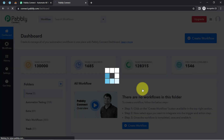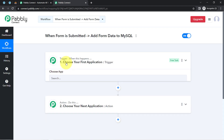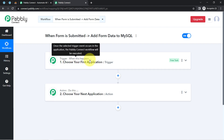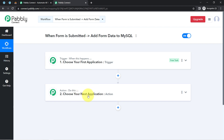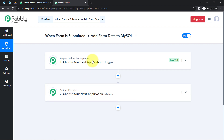After clicking create, you will find two boxes called trigger and action. The trigger means "when this happens" and action means "do this" — whenever something happens in the first application, automatically do something in the next application. For example, whenever a sale happens in a payment gateway application, then automatically send an email via Gmail to your customer.